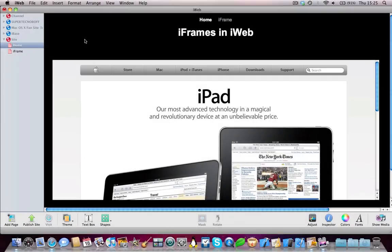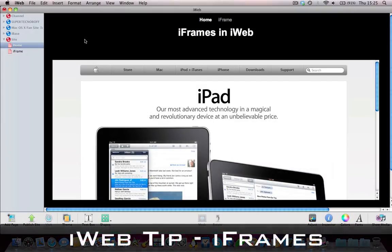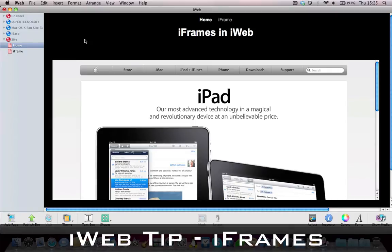Hey guys, SuperTenderBoff here, and I'm here with a small iWeb tip for you today. This is how to get iFrames into iWeb.